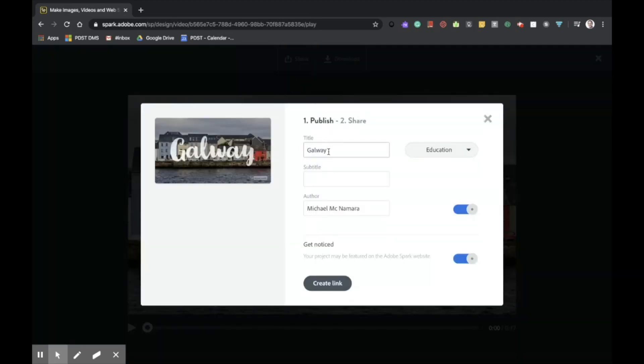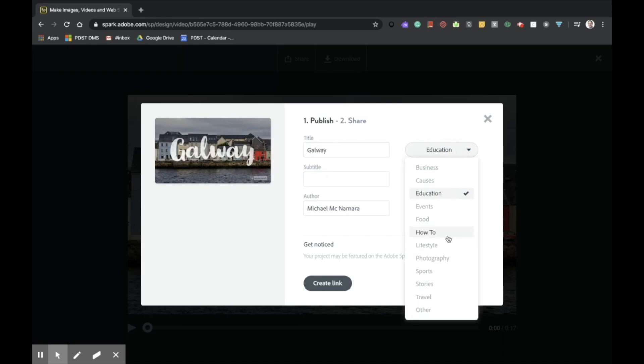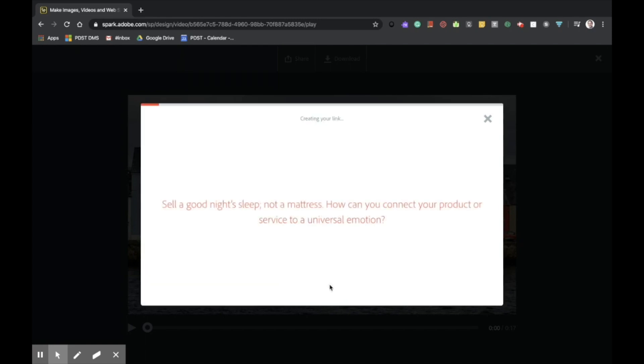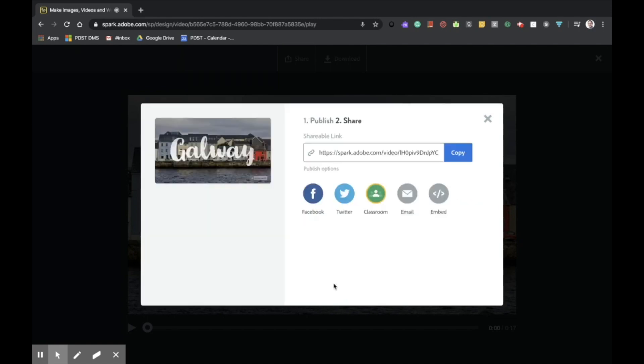Here we simply give our project a title. We choose a category, in this case education. I'm going to unselect author as I don't want the student's name to show up with the project. And I'm going to unselect get notice because we don't want the project to be featured on the Adobe Spark website. Having those done, we're now going to just create link. Once the link is created, it can be simply copied and shared.